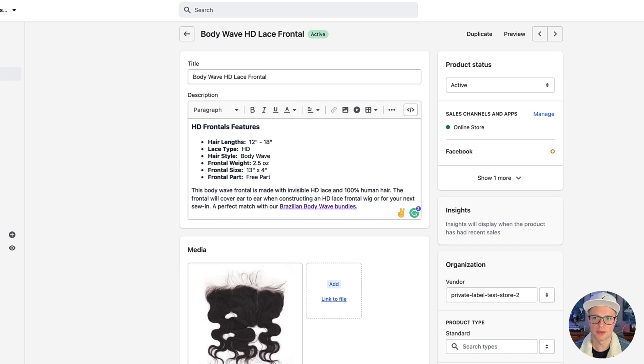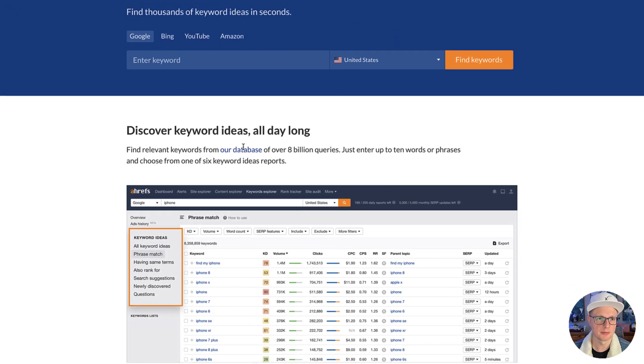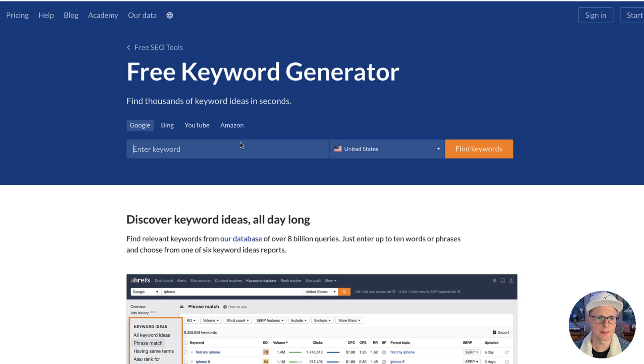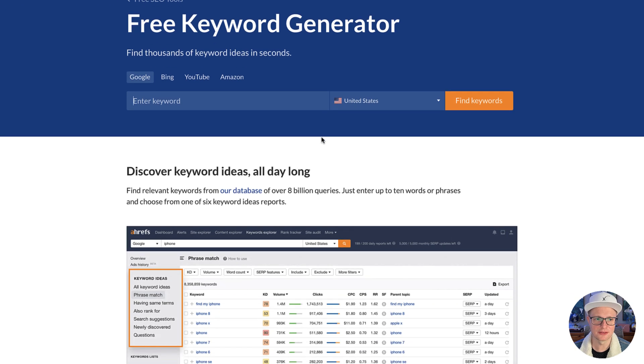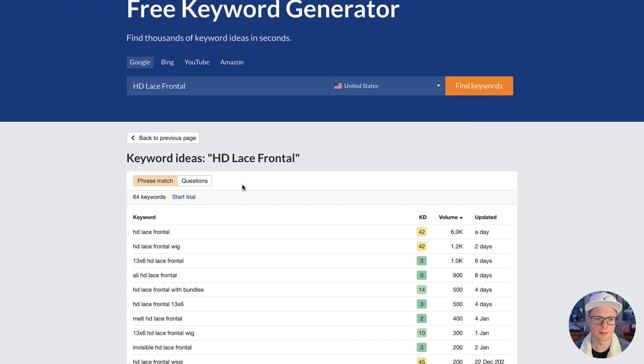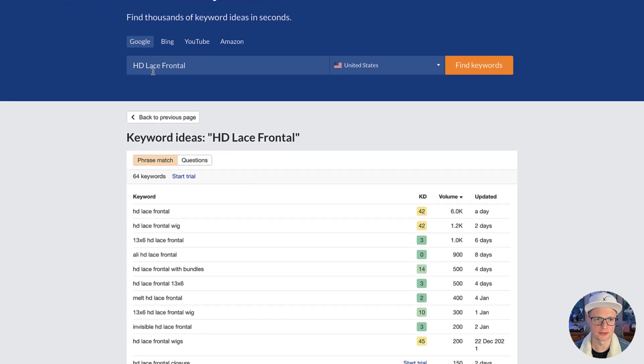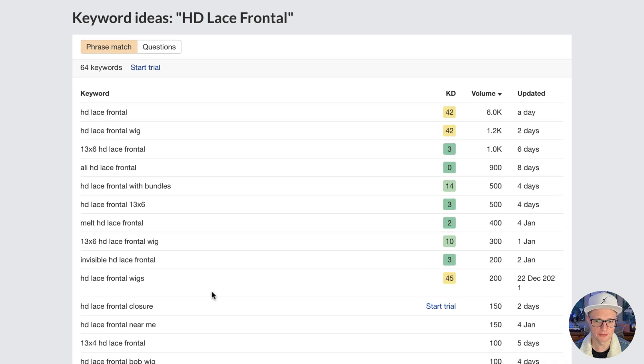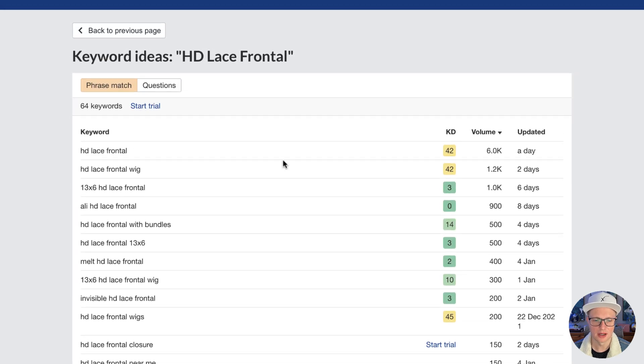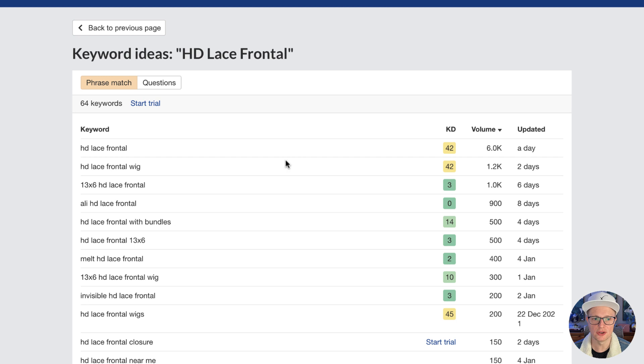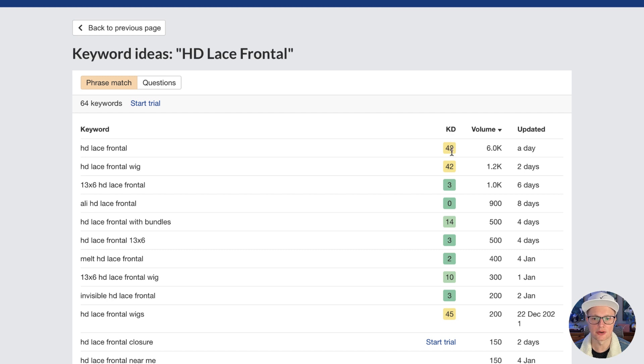But it's somewhat strategic over here. So there's a keyword generator called Ahrefs. And let me go here before I search. I'm going to have a link to this page in the description below. And this is just a free keyword generator. And I searched BodyWave HD Lace, it didn't really come up with many results. So I just shrunk it down to HD Lace Frontal. And you can see all of the different results here. The KD means keyword difficulty, how hard it is to rank, and how many times it's searched every month.